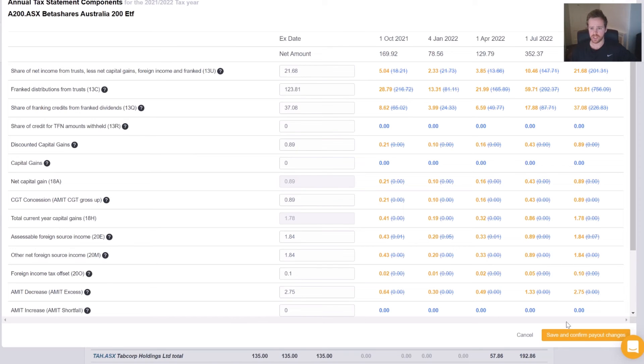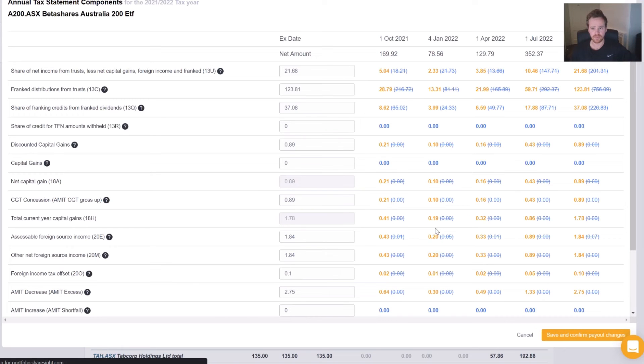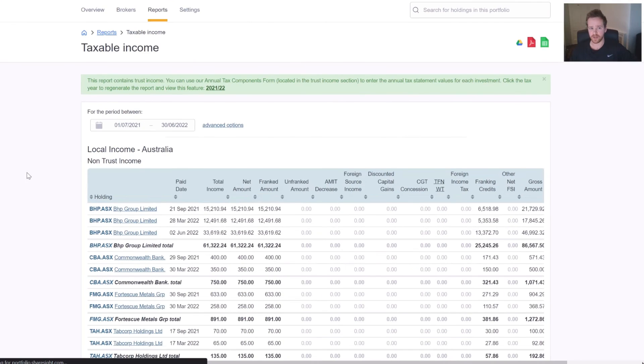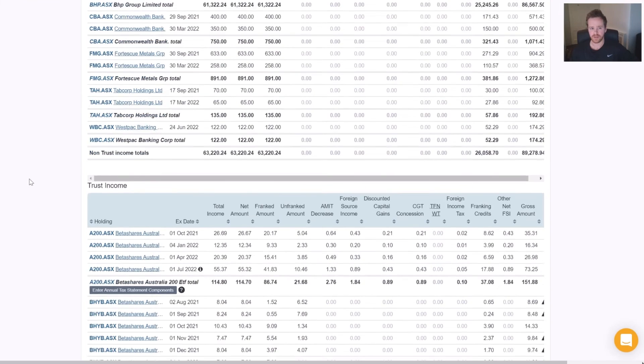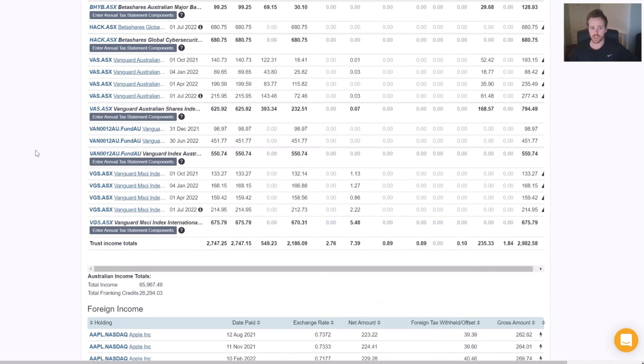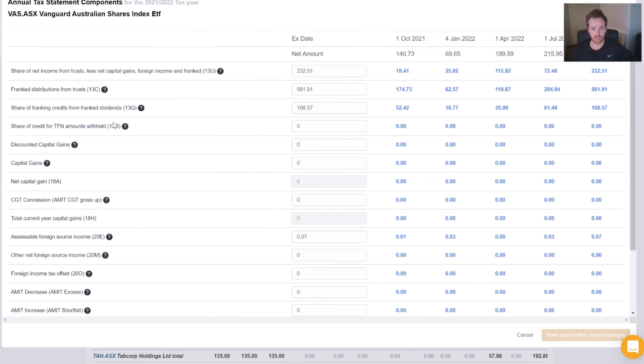Once we're done, we just hit save and confirm payouts. And that'll confirm and save all the payouts in that time frame. So that was BetaShares. We're going to go to our Vanguard example now. I'm going to click the component for Vanguard.